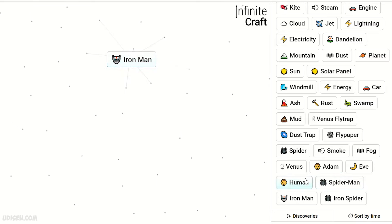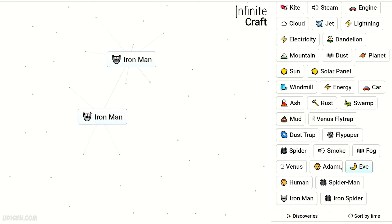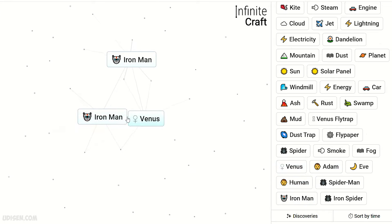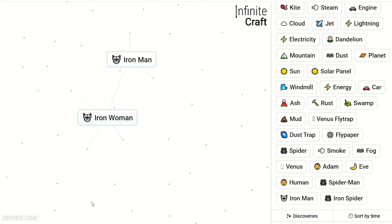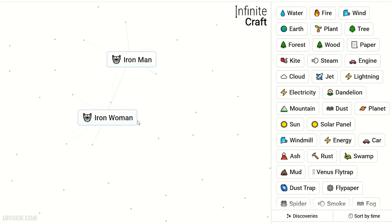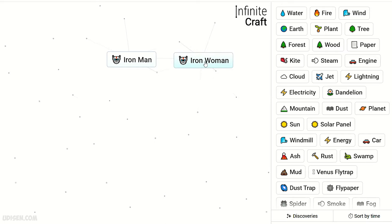Iron Man with Venus gives Iron Woman. I publish videos every day for you. See you soon. Wait a second, Iron Woman and Iron Man become Iron Baby? Seriously, game?